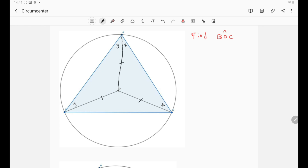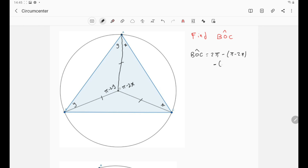We can now evaluate angle AOC: it is simply π minus 2X. And the angle AOB is π minus 2Y. That means angle BOC can be evaluated as 2π minus (π minus 2X) minus (π minus 2Y), which simplifies to 2X plus 2Y, and taking 2 as a common factor gives us 2 times (X plus Y).